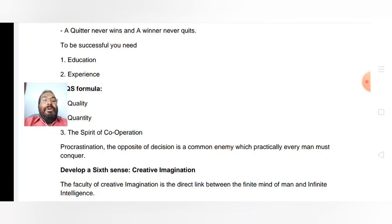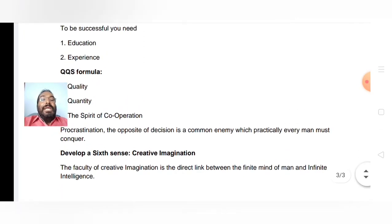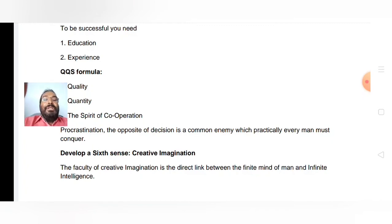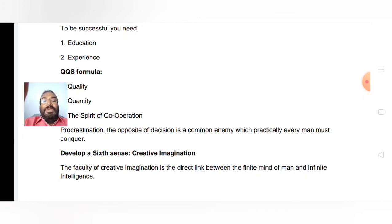What you have to develop is a sixth sense — that is the creative imagination. The faculty of creative imagination is the direct link between the finite mind of man and infinite intelligence.